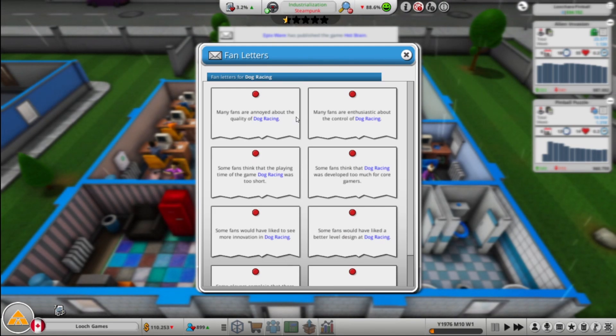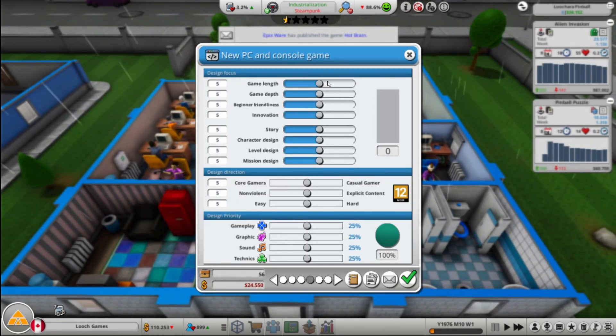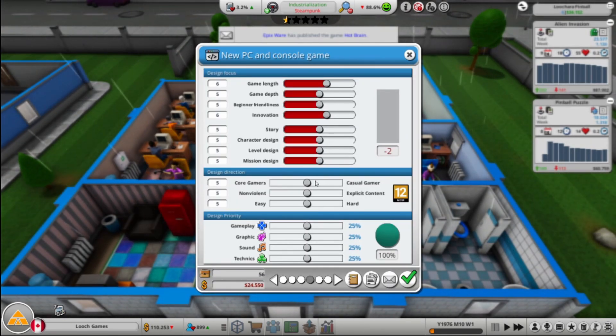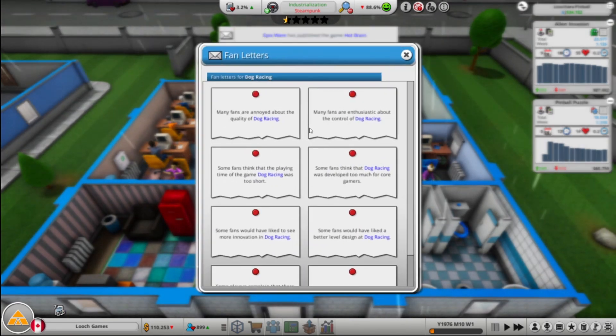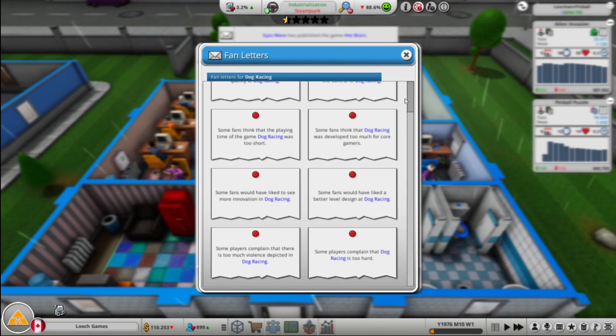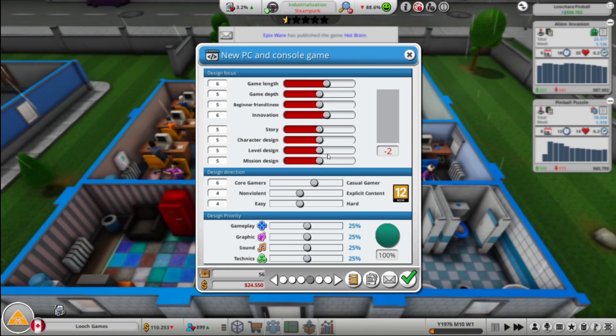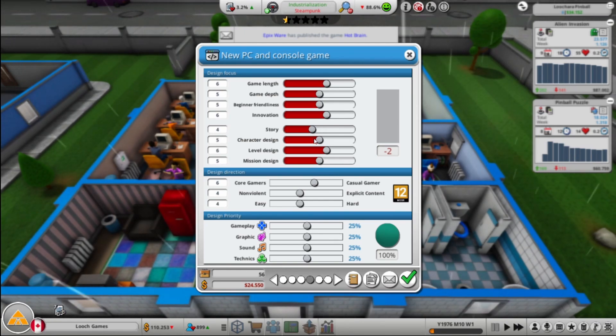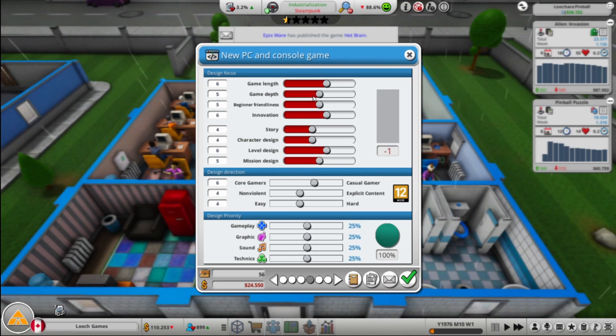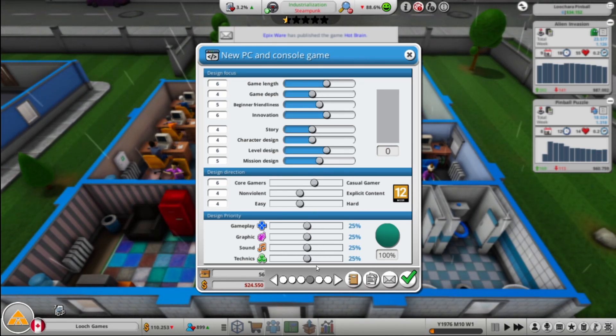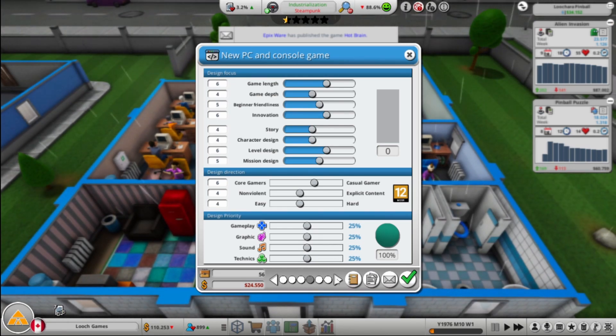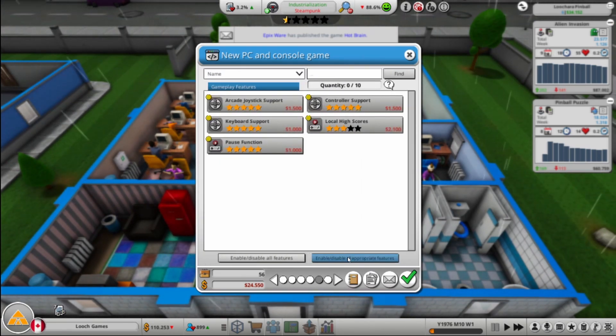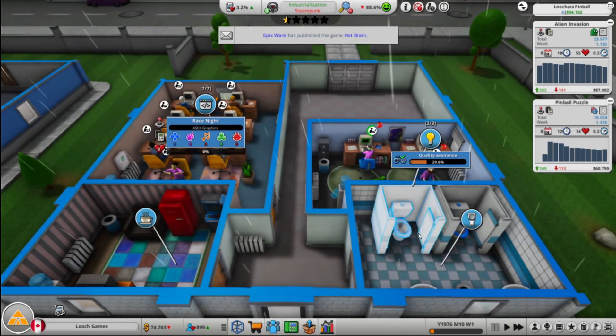They were annoyed at the quality. Too short, too much for core, more innovation. So we want game length, innovation, casual. And then better level design. Too hard, too violent. Too hard, too violent, better level design. So let's turn down you and you and you, I guess. These we don't know. We'll get those once we have QA and we can do game reports. So that'll be soon. Turn all those on and away we go. QA's coming real soon.